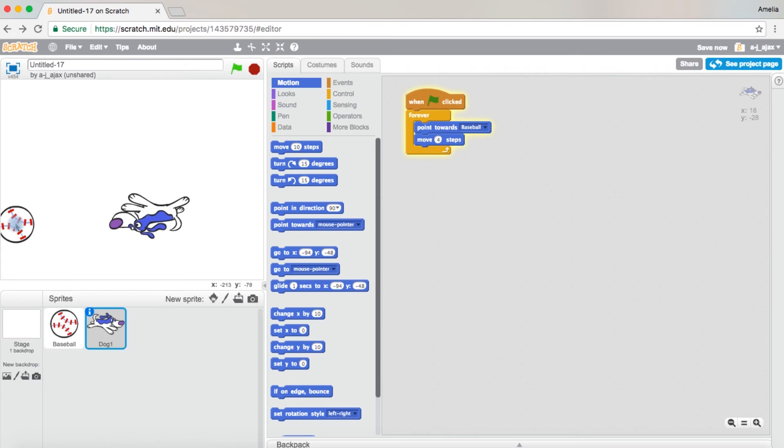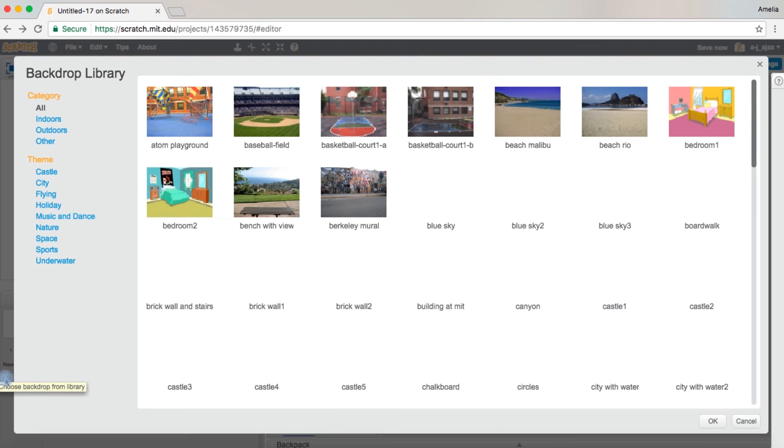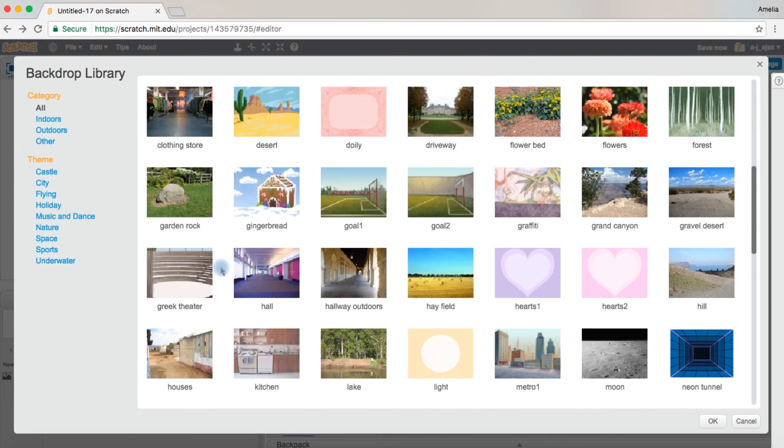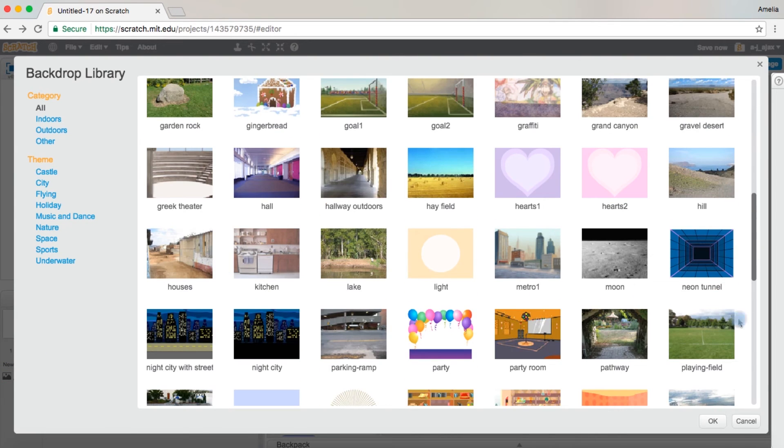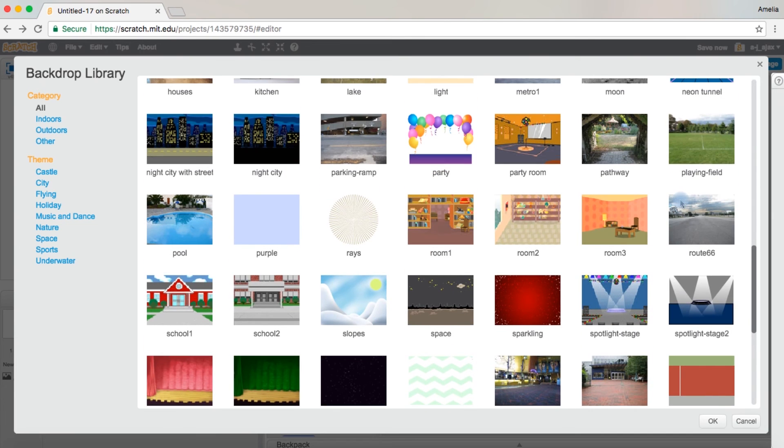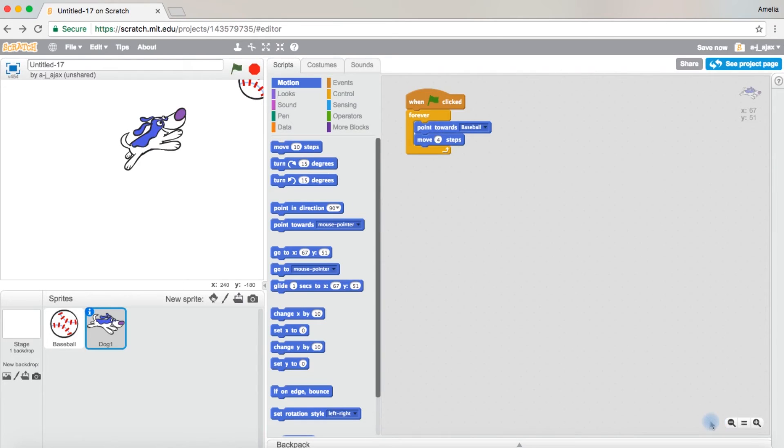And see? Just as I expected it to be. Now you want a background. I'm going to choose your background. Any of these. I'm going to choose playing field. Okay.